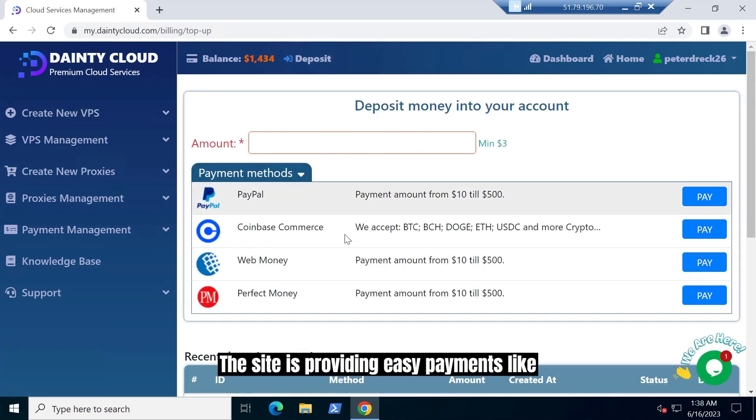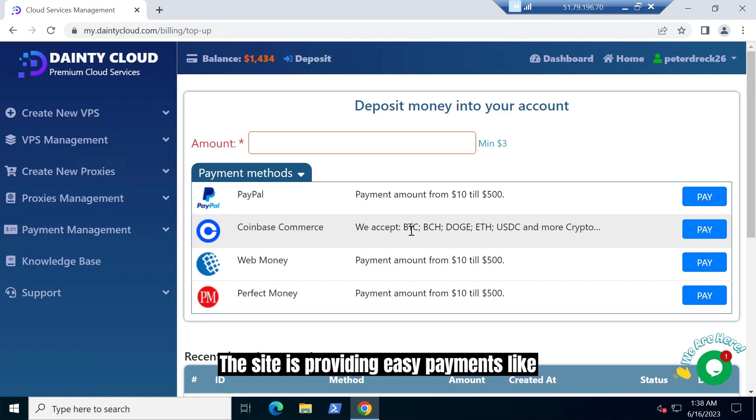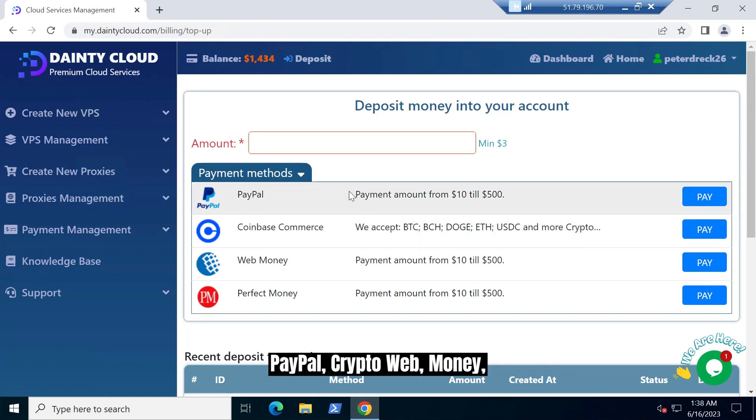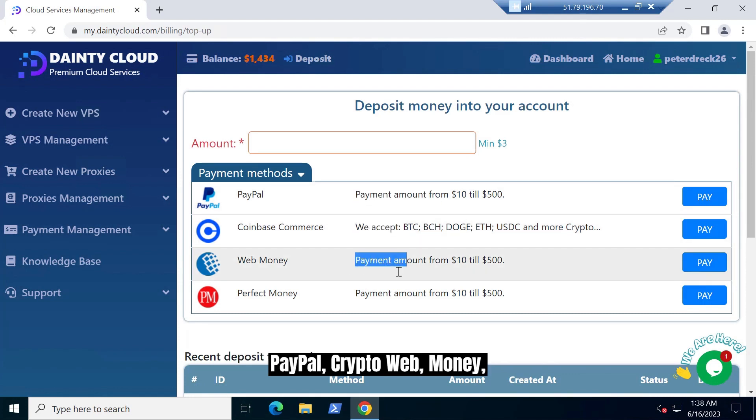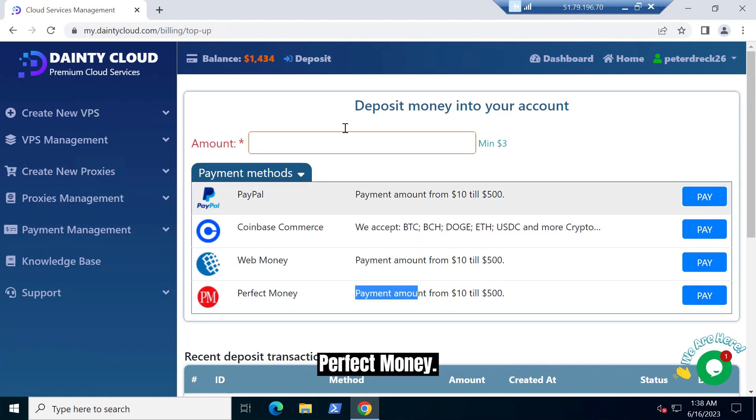The site is providing easy payments like PayPal, crypto, WebMoney, and Perfect Money.